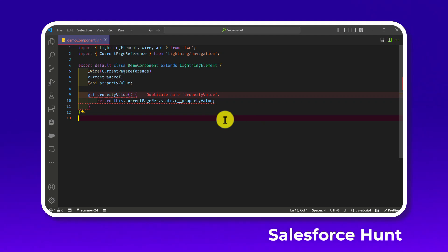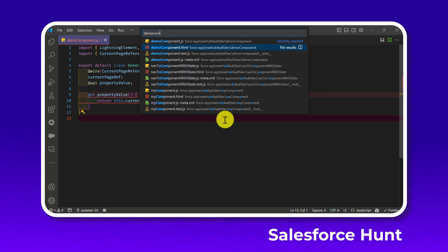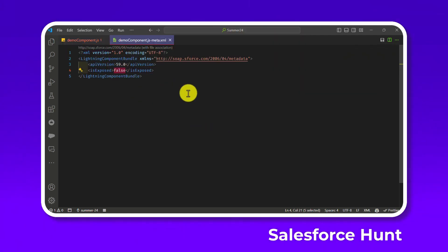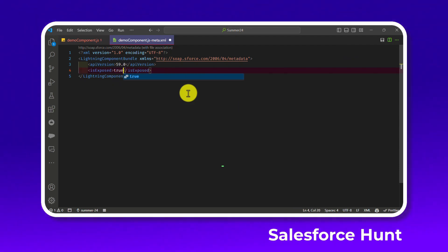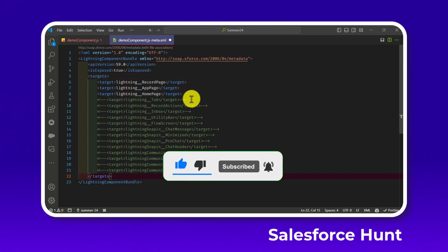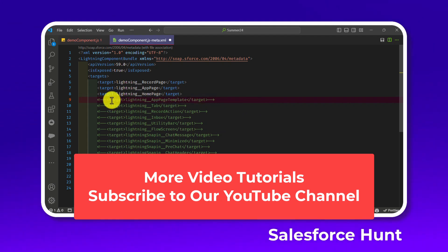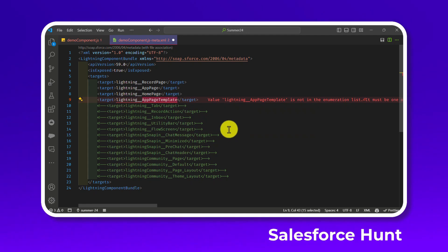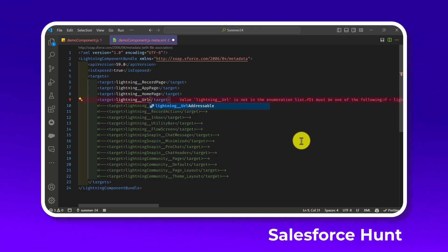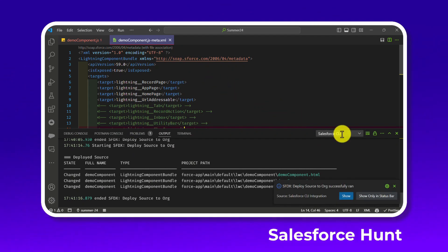Now we need to modify the XML file for the demo component. Open demoComponent.js-meta.xml. Set isExposed to true, add a targets section, and most importantly add the new target: lightning__UrlAddressable. This is the key target that enables URL-addressable navigation.